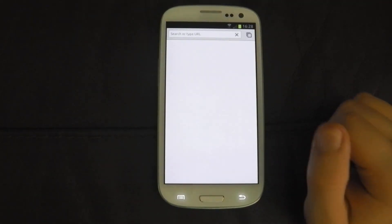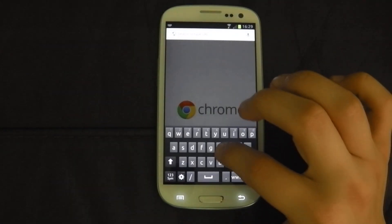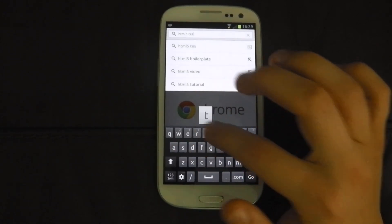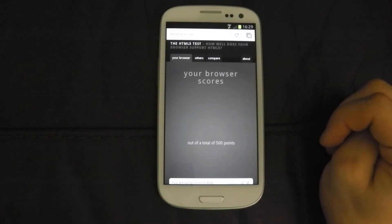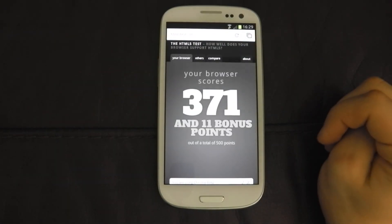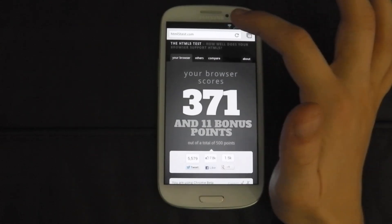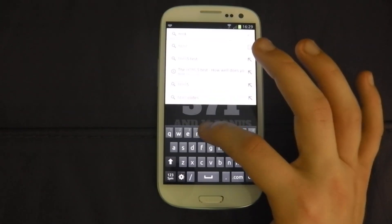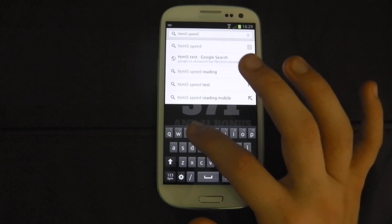Let's try the Chrome Beta and see if we get any different results. Let's try the HTML5 test — very quick there. We got 395 on the last one; we've got 371 and 11 bonus points on this one — so actually worse than the stock browser for some reason. That's pretty good for Samsung's stock HTML5 performance.